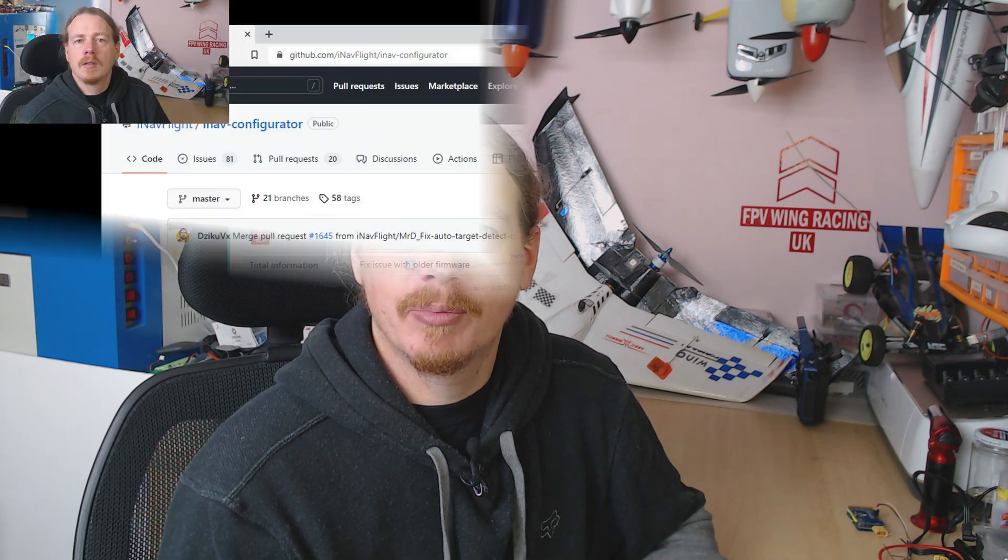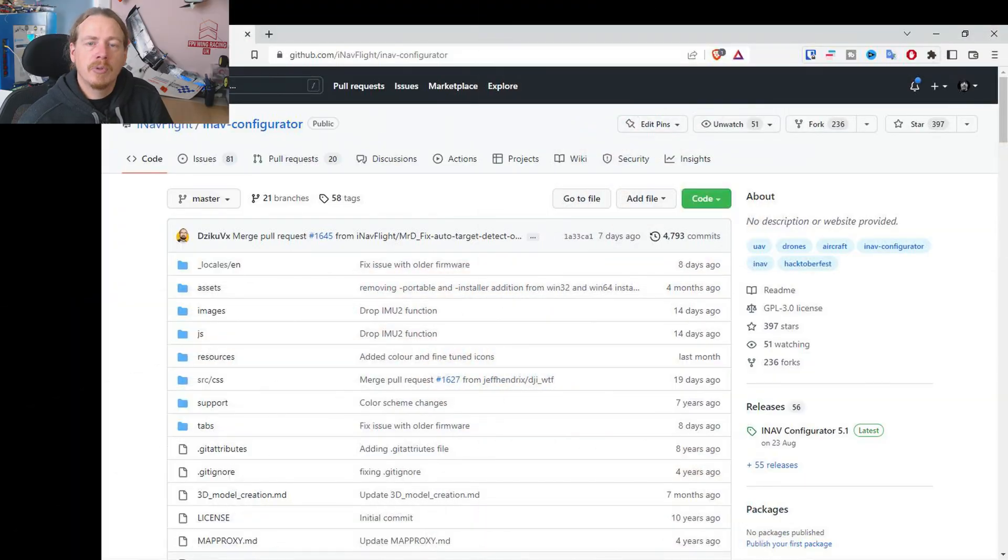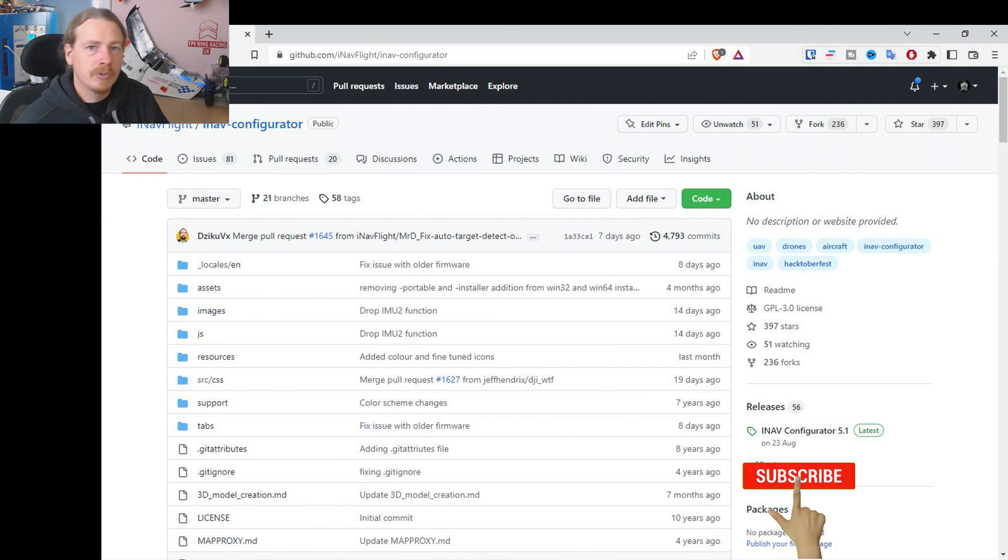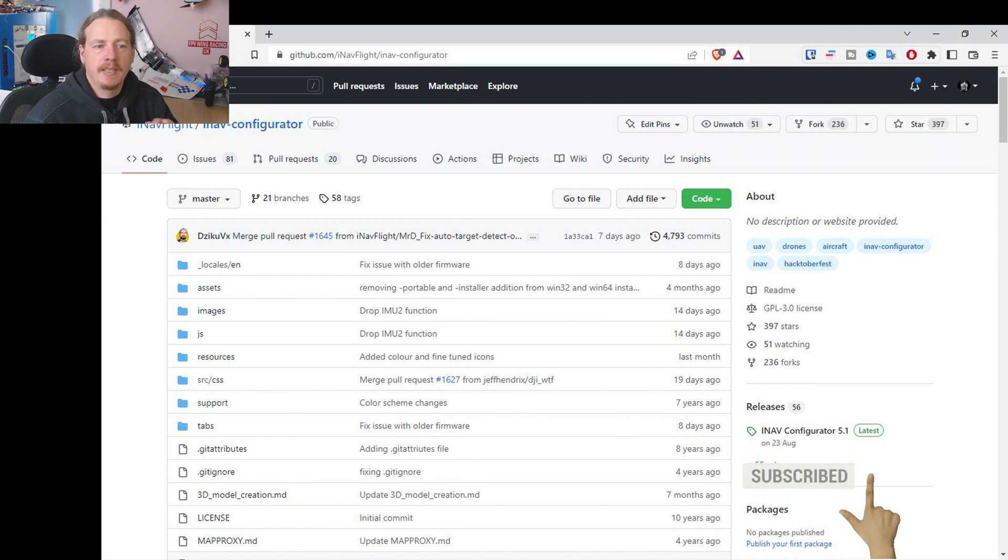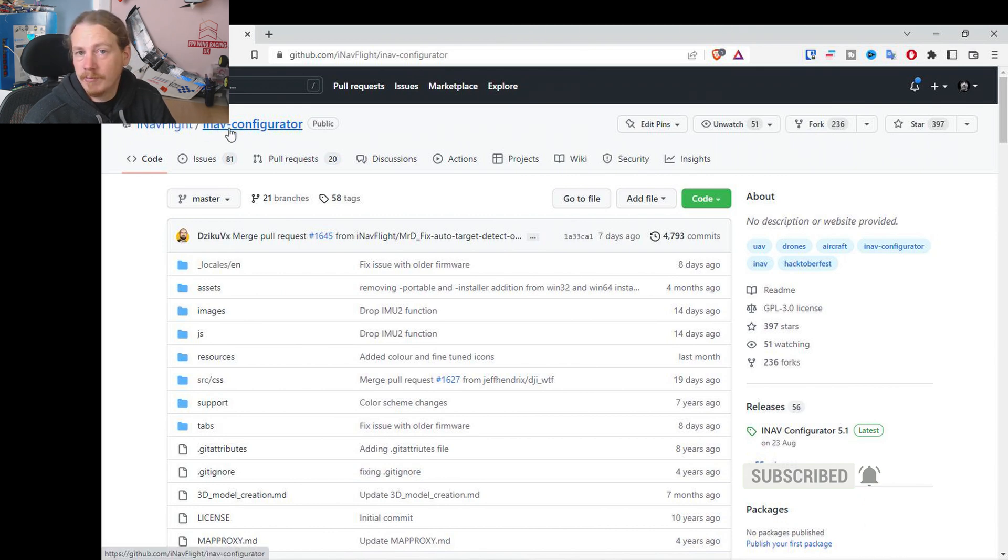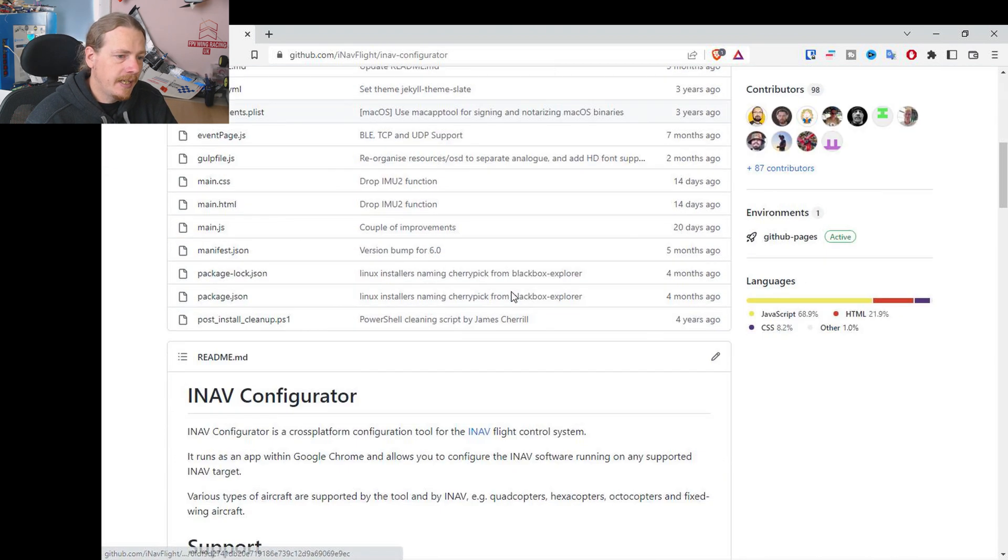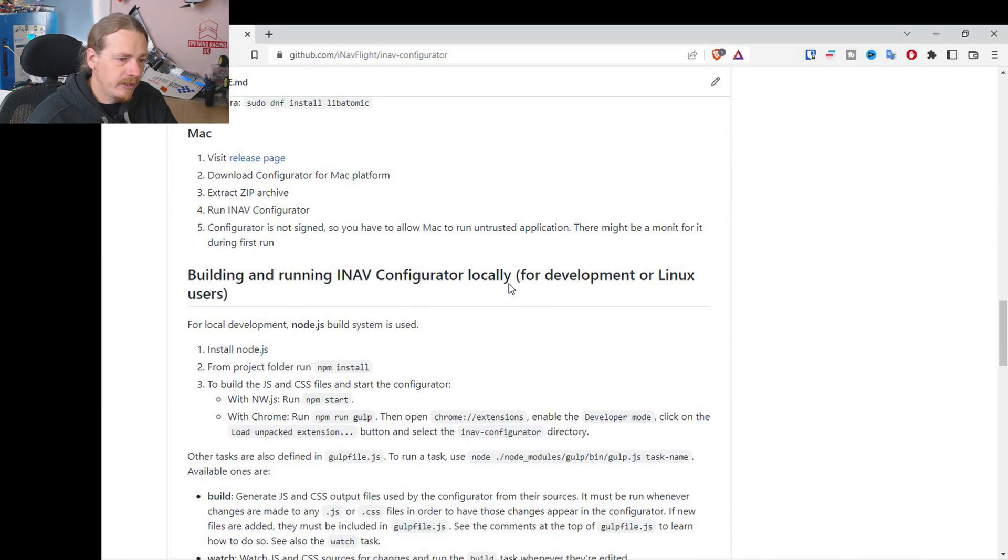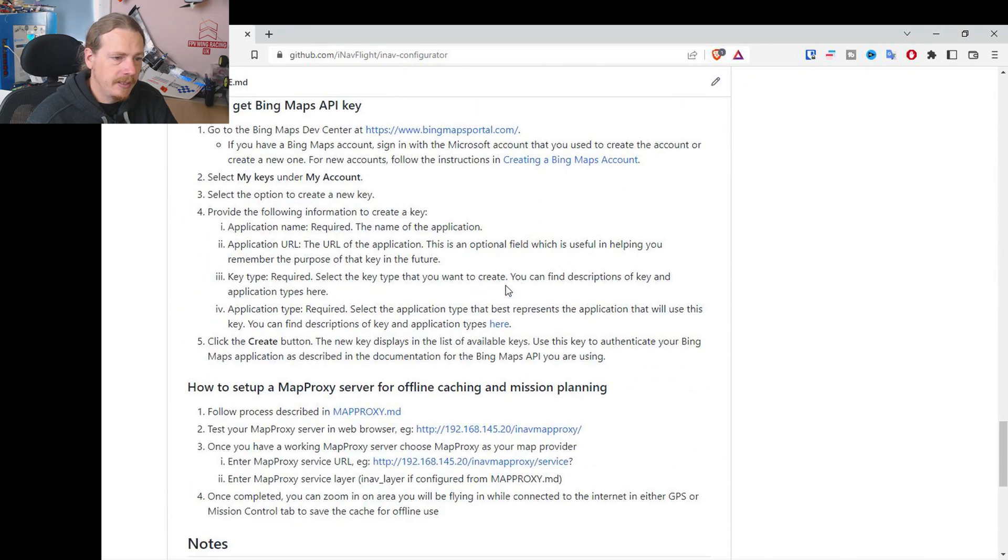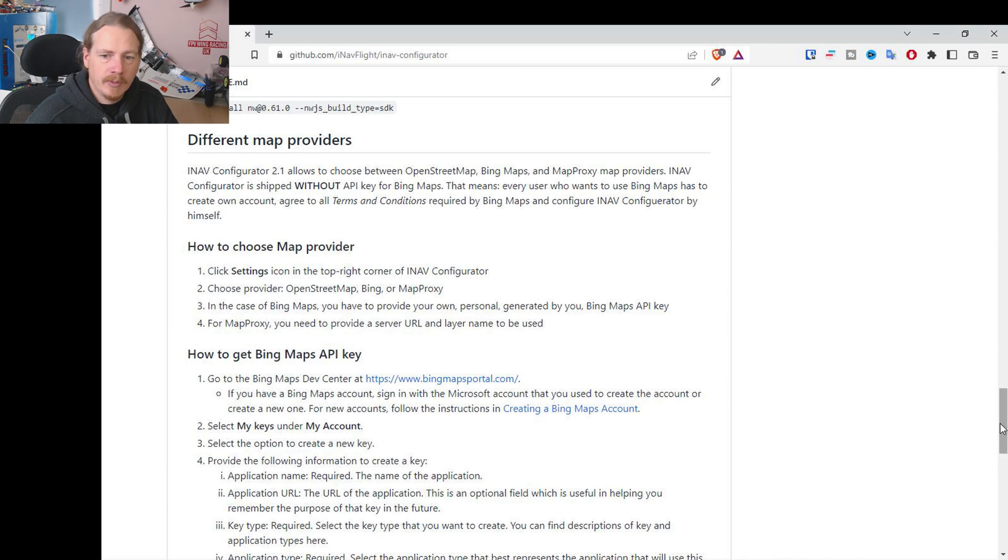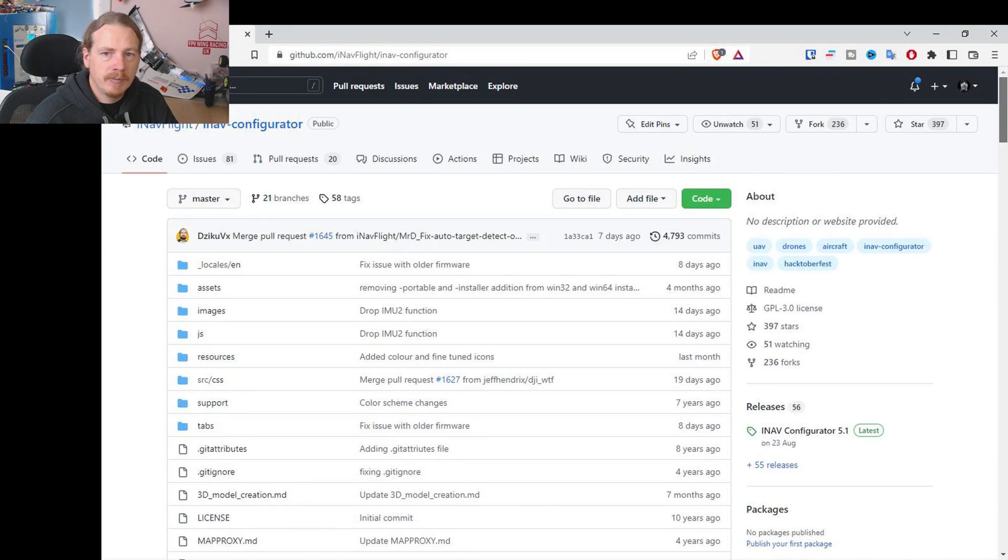So let's get on to the desktop. Okay, so we'll start our journey on the iNav configurator page, just because I want to highlight a couple of things. Now this is the base configurator page in GitHub which I'll link to in the video description, and at the very bottom there is instructions for how to use different map providers.